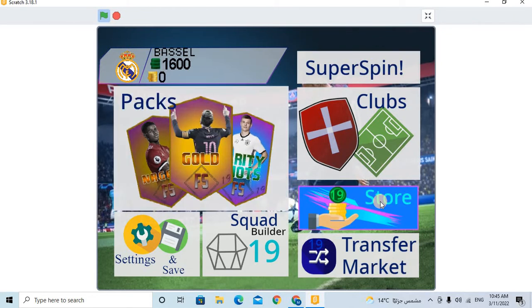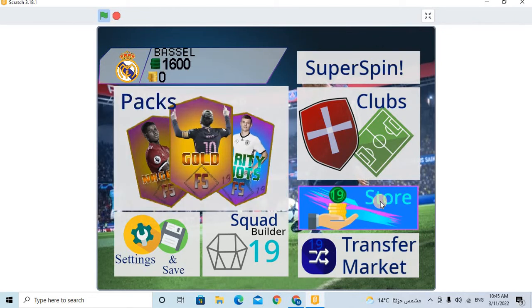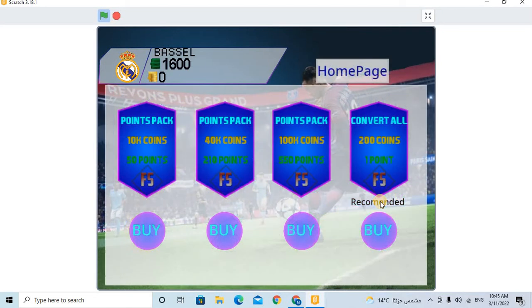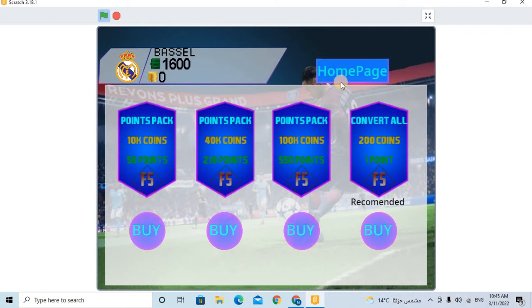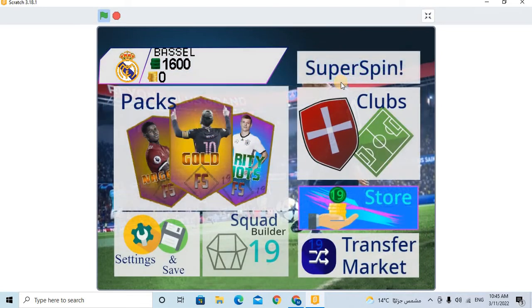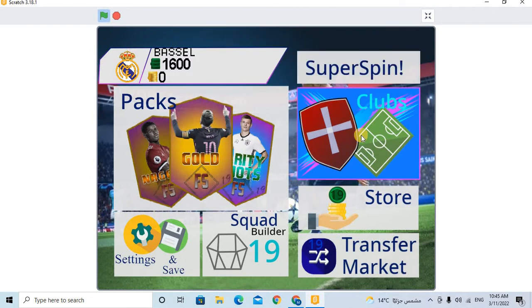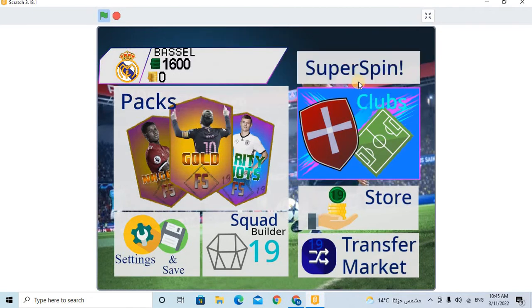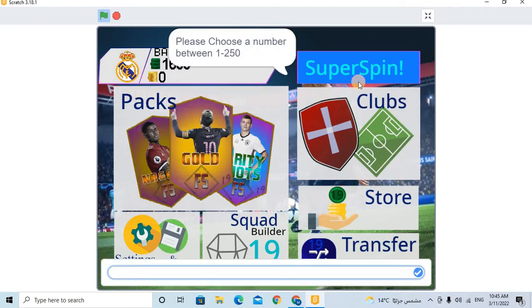For example, if I go to the Store, there is a package - Packs. I can take it. For example, I will begin with the Super Spin. What will happen? Please choose number between 1 and 250.